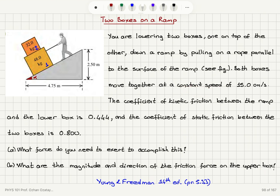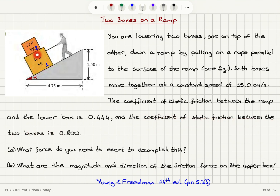There is a constant speed. The coefficient of kinetic friction between the ramp and the lower box is 0.44 for this interface, and the coefficient of static friction between the two boxes is 0.8. Part A: what force do you need to exert to accomplish this? And Part B: what are the magnitude and direction of the friction force on the upper block?